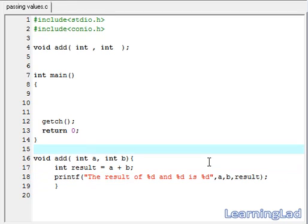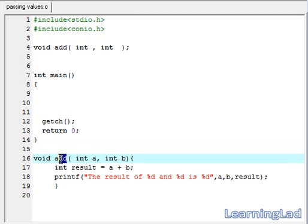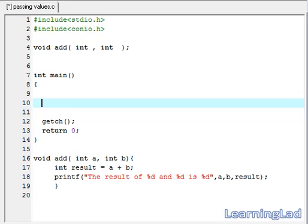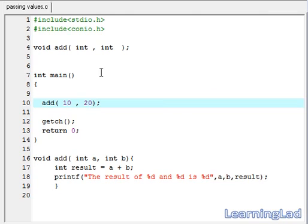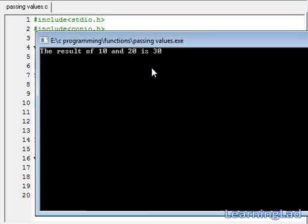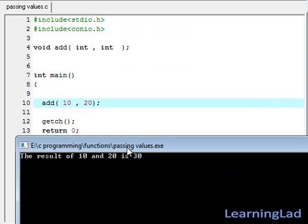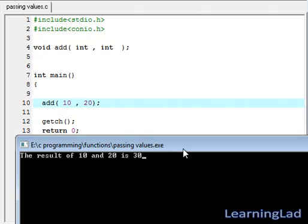The next thing we have to do is call this add function in our main method. We are going to call this add function with the parameters 10 and 20. I save it, Ctrl+F9 to compile and run it. As you can see here, the result of 10 and 20 is 30.